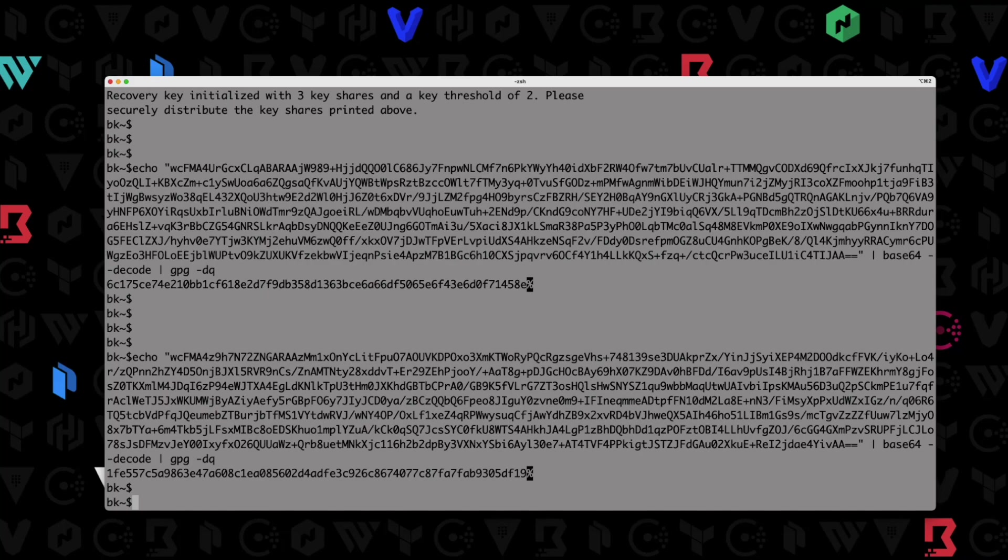So that pretty much wraps up this quick demo. Again, I just wanted to show you how you can run a vault operator init, pass it some public PGP keys, and then vaults going to output the keys in encrypted fashion. And of course, you pass those to those users, and only those users can decrypt their own key, and that way you're following the vault security model. That's it for this quick demo. Thanks for watching, and we'll see you in the next one.